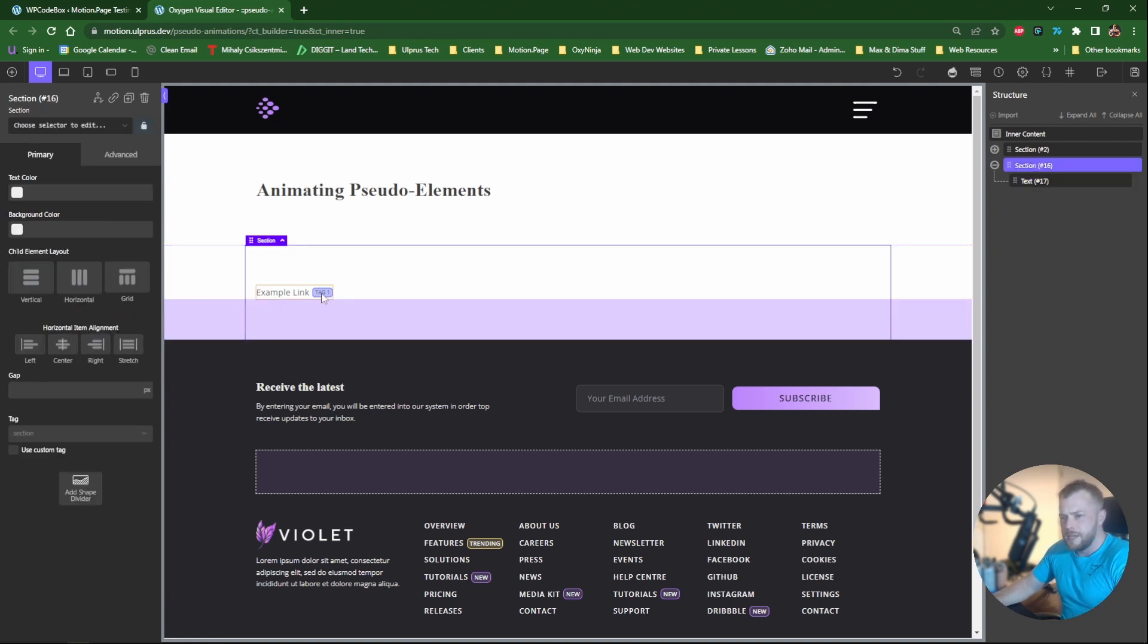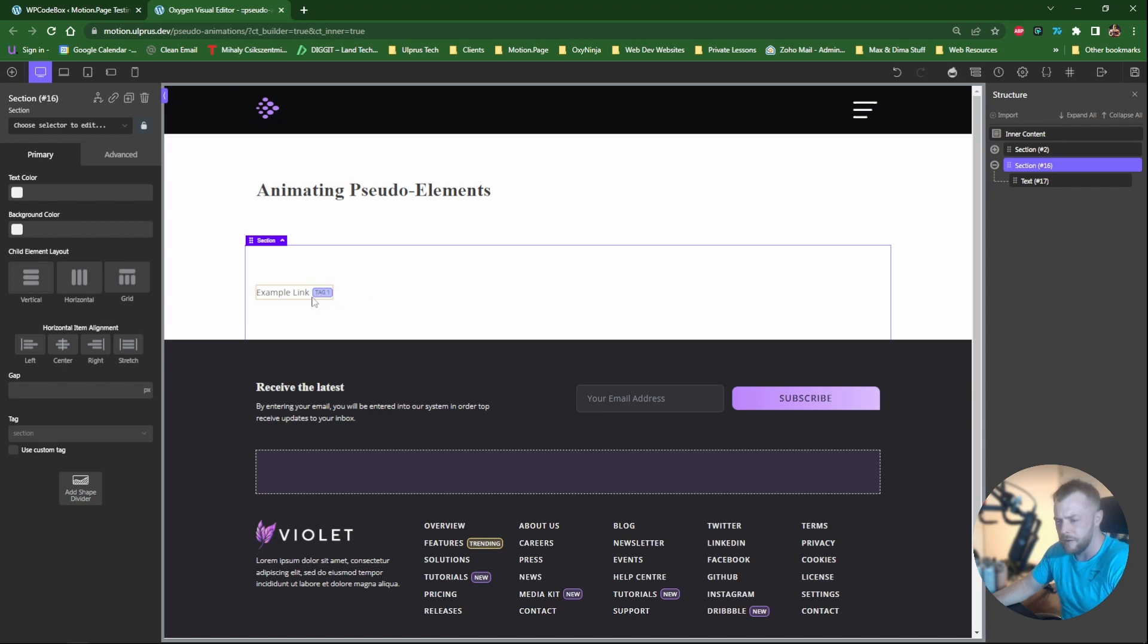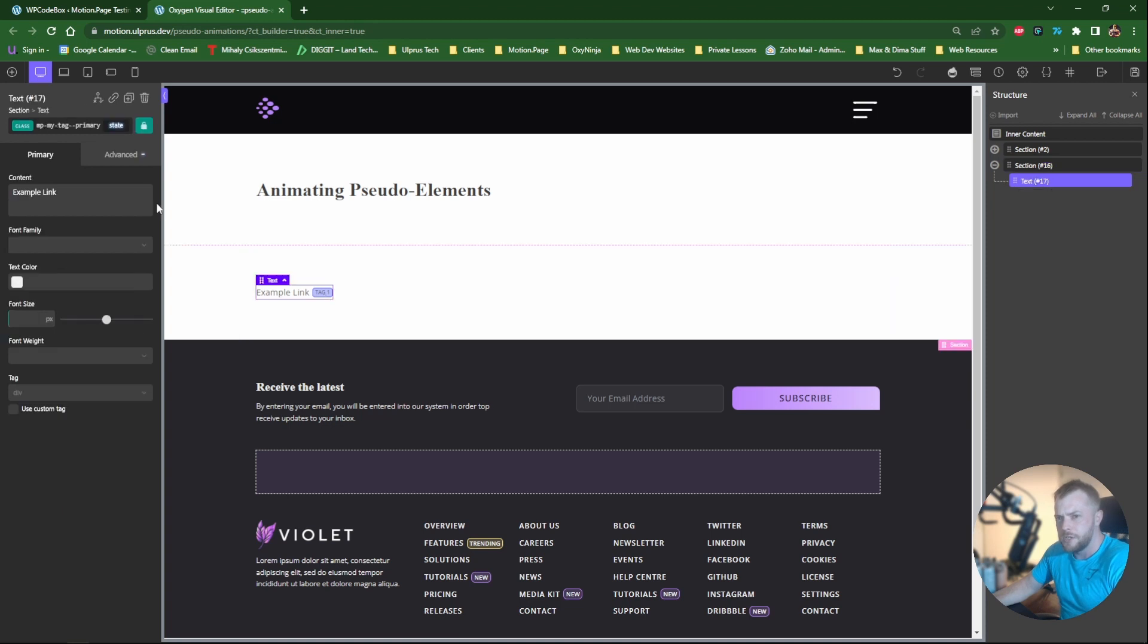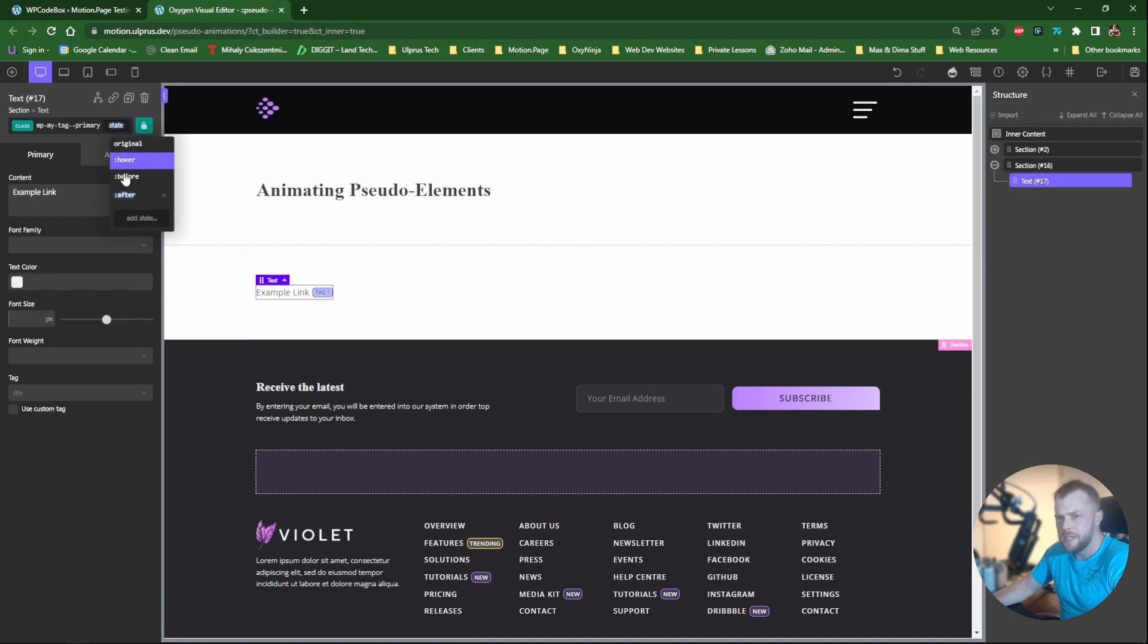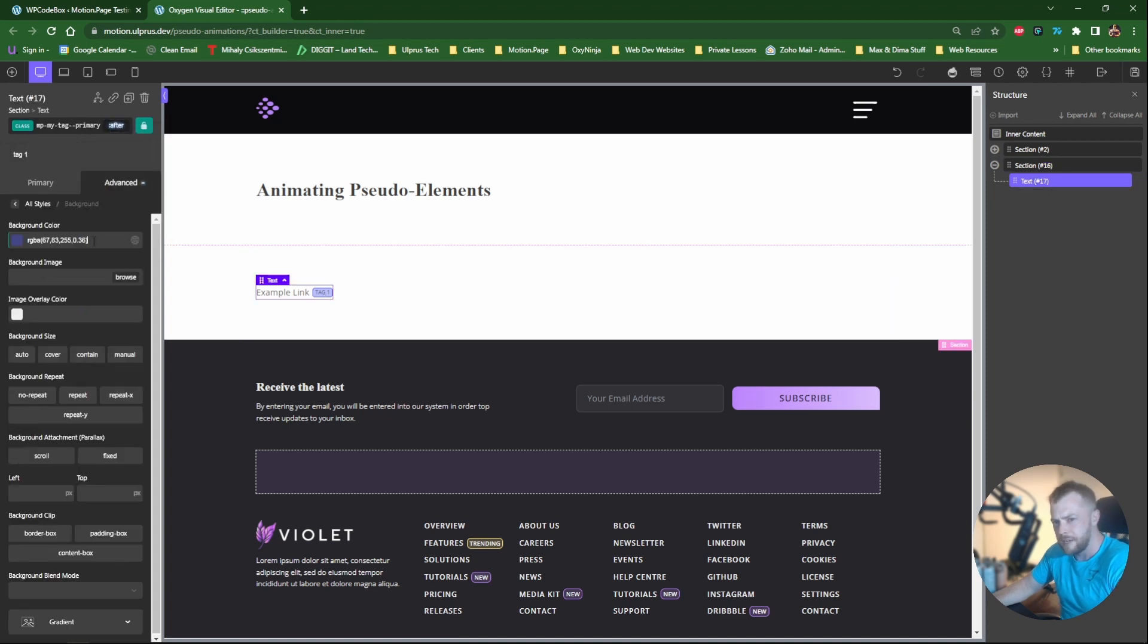Okay cool, so here's our tag and this obviously is using the after pseudo. So let's say we want to animate this. I think a good example first will be to animate the background color. So what we'll need to do is on the pseudo itself, instead of defining a color like this, what we can do instead is add a variable.